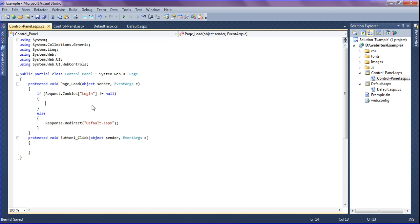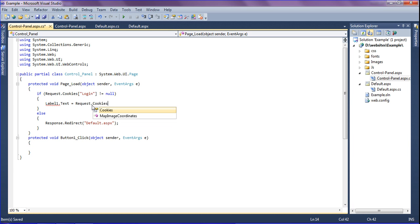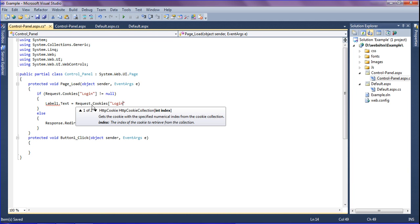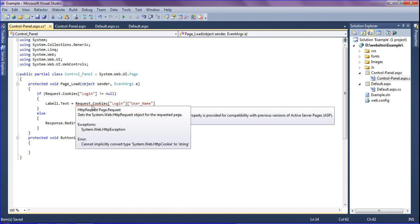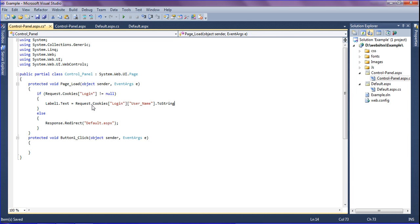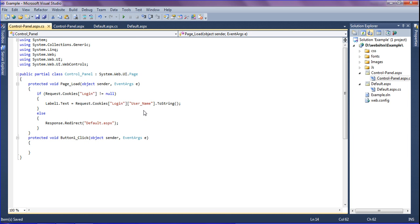If the cookie is available, I read its value into the label. The label text is set to Request.Cookies["login"]["username"].ToString(). You have to give the subkey name that you created, which is 'username'. I copy the subkey name and paste it in. So if the cookie is available, it will show the username, and if not, it will redirect to the default page.